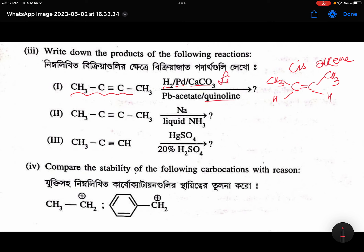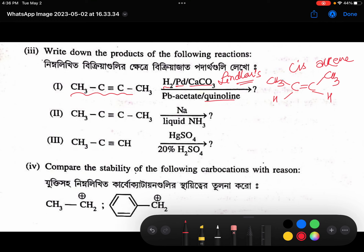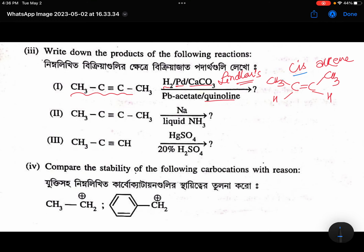This reagent is called Lindlar's Catalyst. Lindlar's Catalyst will convert alkynes into cis alkene. Whereas if you are using sodium in liquid ammonia or lithium in liquid ammonia, it will give you trans alkene.